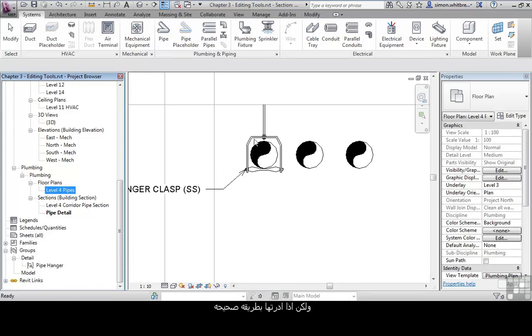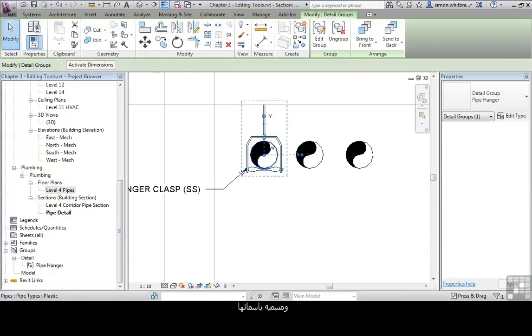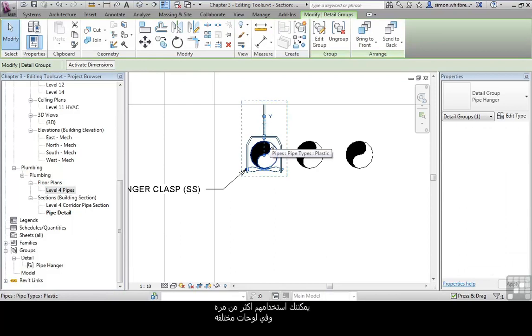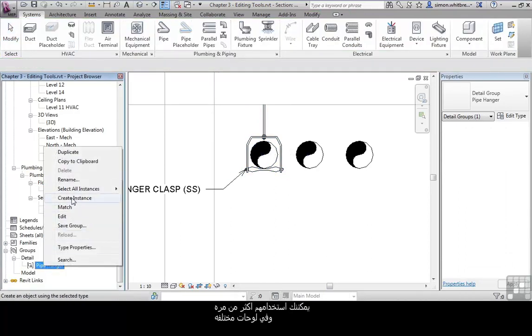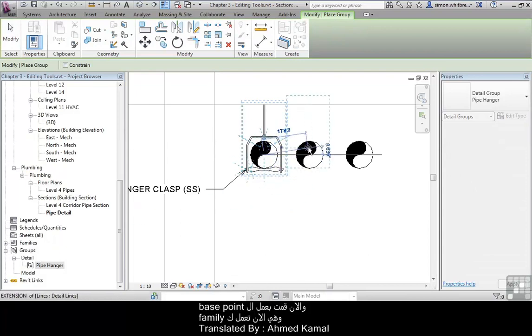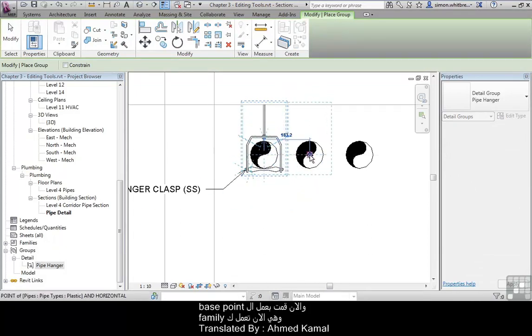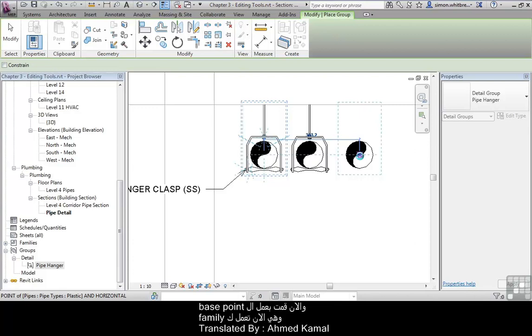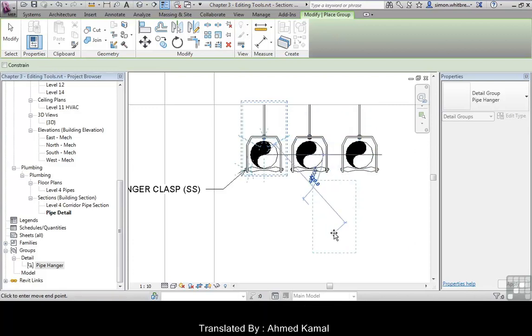But if you do manage them correctly and you have them named you can reuse them again and again. And in different views. And now that I've set the base point it operates almost like a family.